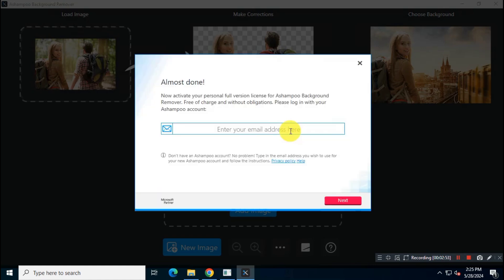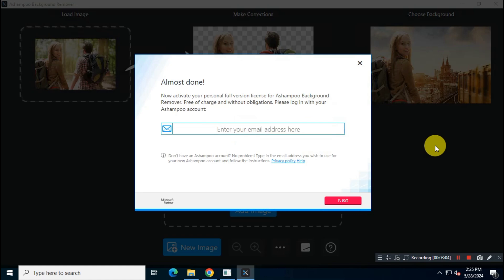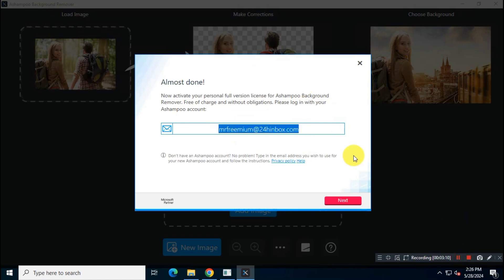When you first launch this app after install, you will see this kind of registration page. Make sure you have entered a new email address in this box. You can use any temporary email address as well. Then click on Next.